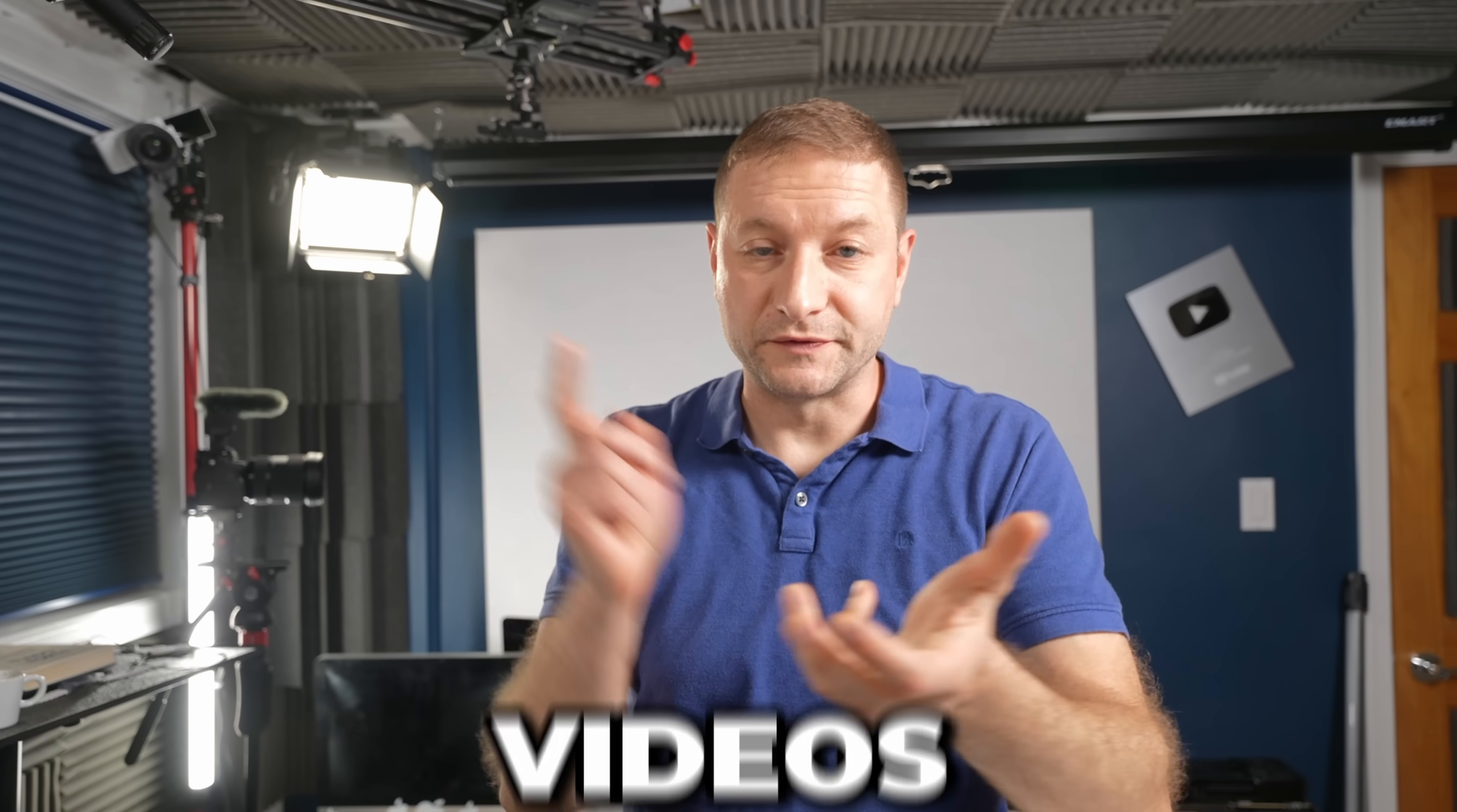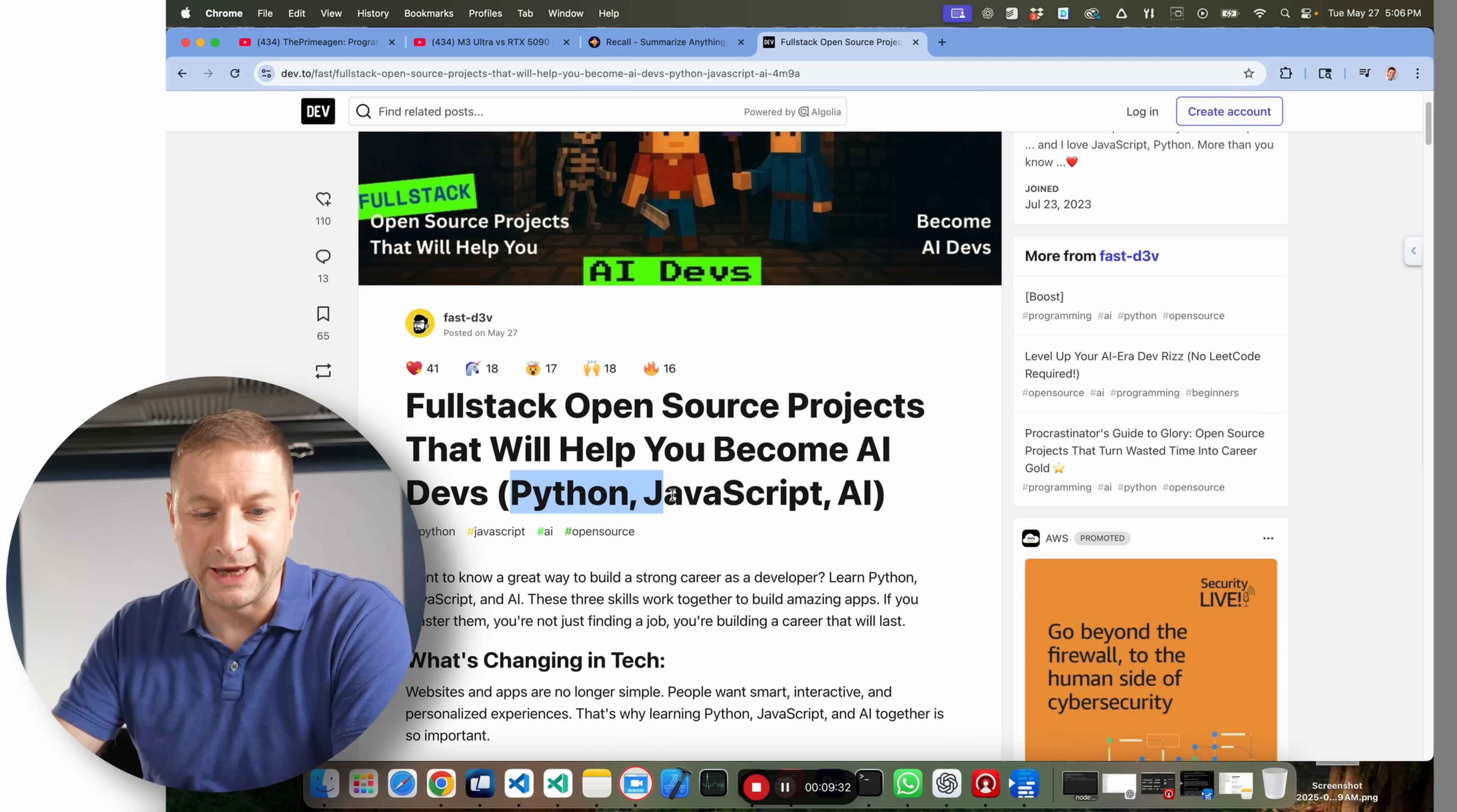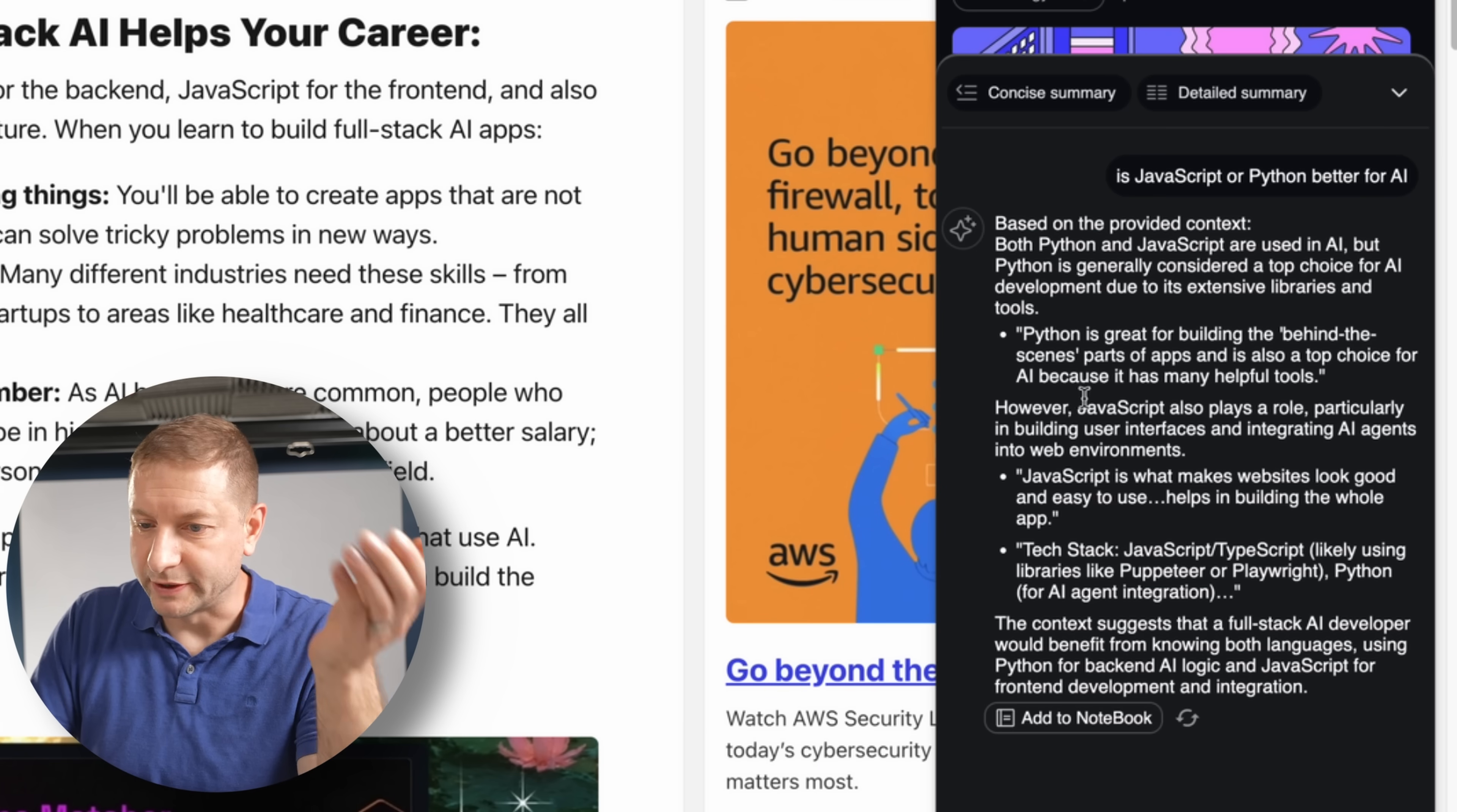Everything that you research, whether it's videos, articles, anything that's online that you can click on. Here's dev.to, for example, another site I often visit to look at articles. I don't know. Let's look at this one right here. Full stack open source projects that will help you become AI devs published today. So yeah, there's a whole article right there. And I have this little flyout menu here too. I can get a concise summary here too. Here it is right on the side. I can chat with this article. Is JavaScript or Python better for AI?